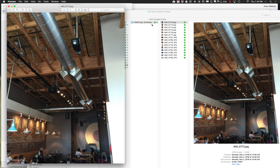As the duct runs along, you can see it has transitions where it gets a little narrower as it goes. The reason is that after every pair of air caps drops off air, there's less volume flowing downstream, so the duct gets smaller to match the reduced airflow. Those are just simple things to observe.